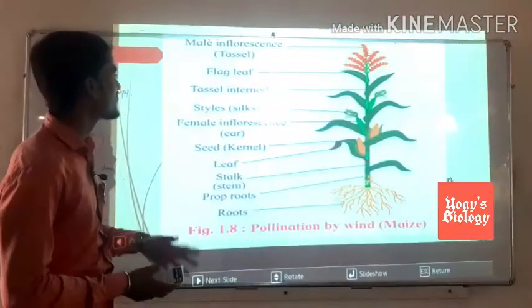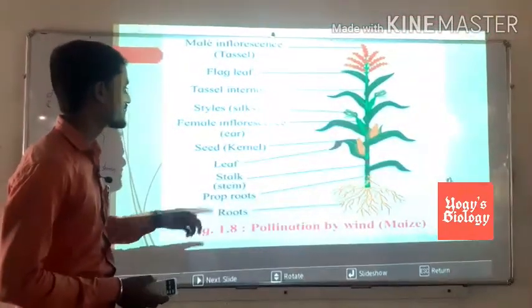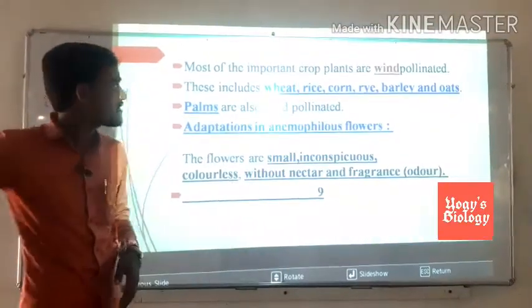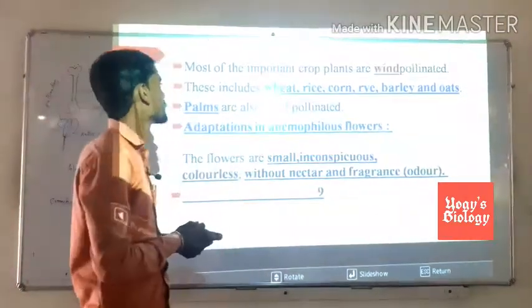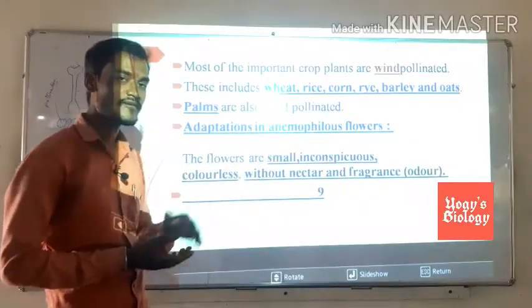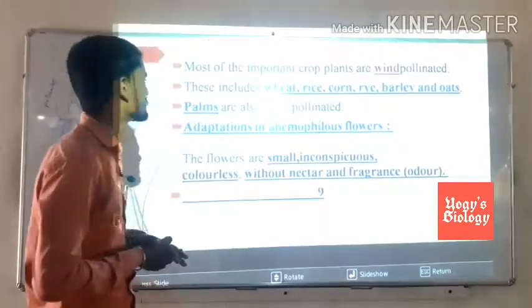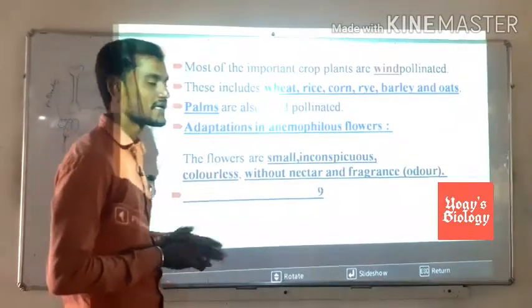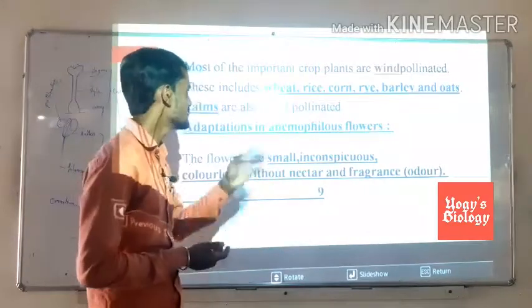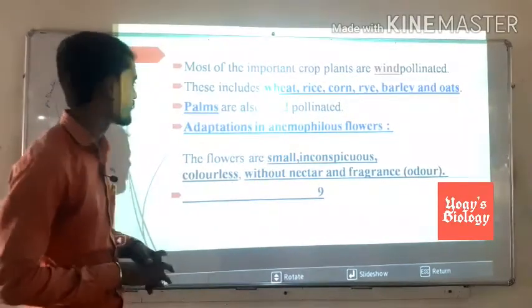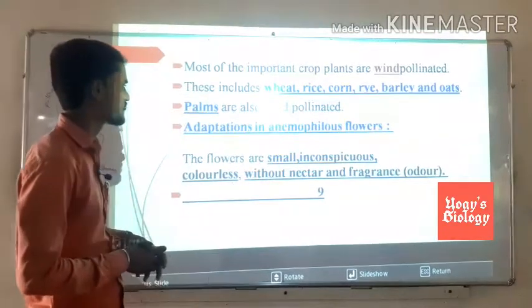In wind-pollinated plants such as corn, the structure includes the flagged leaf, tassel, internode, silk (styles), the female inflorescence (ear), seed kernel, leaf, stalk, and prop roots — adventitious roots typical of monocotyledons. Most important crop plants are wind-pollinated, including wheat, rice, corn, rye, barley, and oats. Palms are also wind-pollinated.